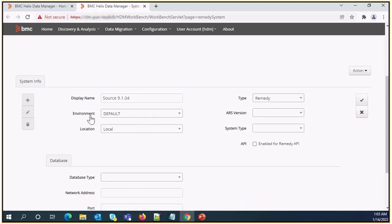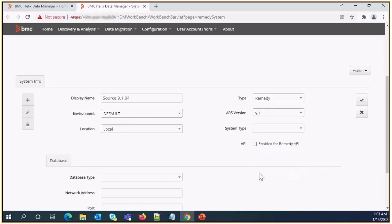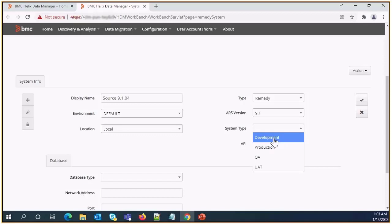Environment need to keep default. ARS version we can select 9.1. Location need to keep local. System type we can select development.